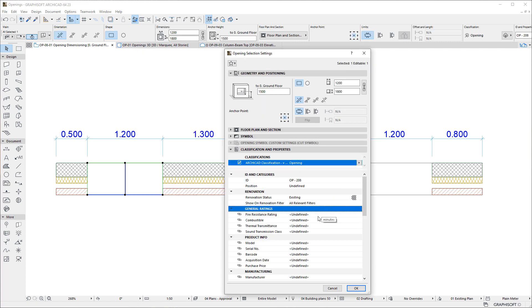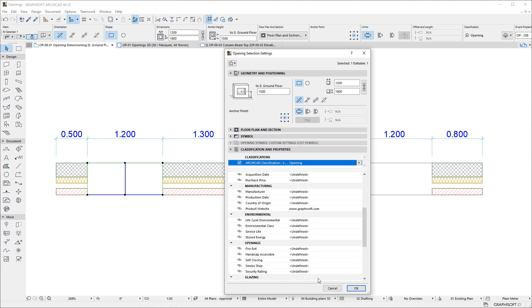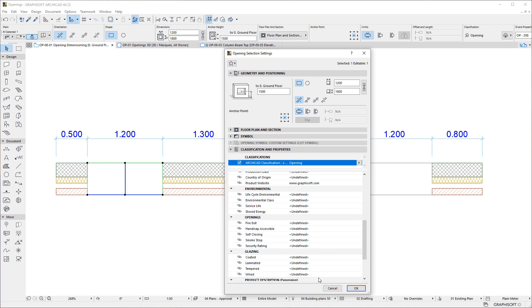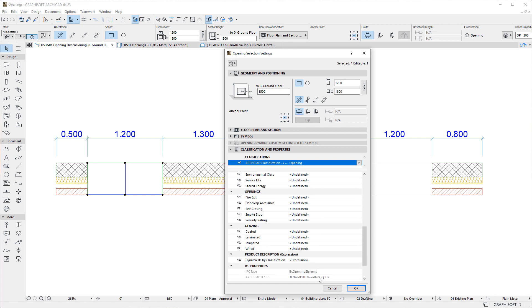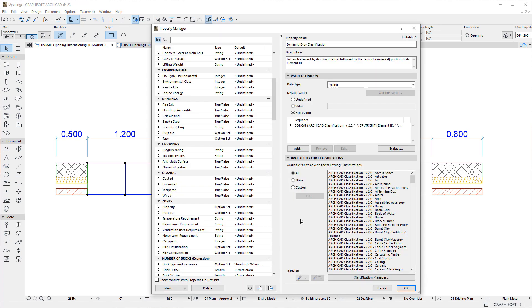Openings may have any number of Properties as defined in the Property Manager, including Expression-defined Properties. The Property Manager by default contains a group of Properties dedicated to Openings.